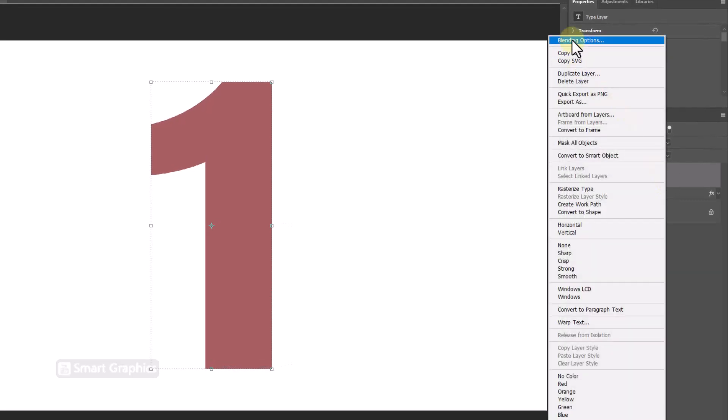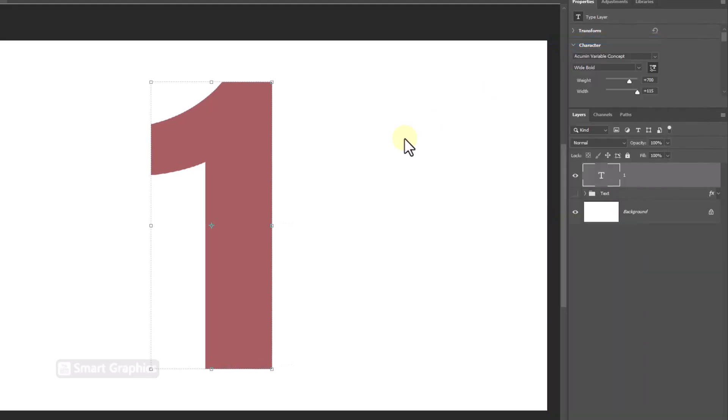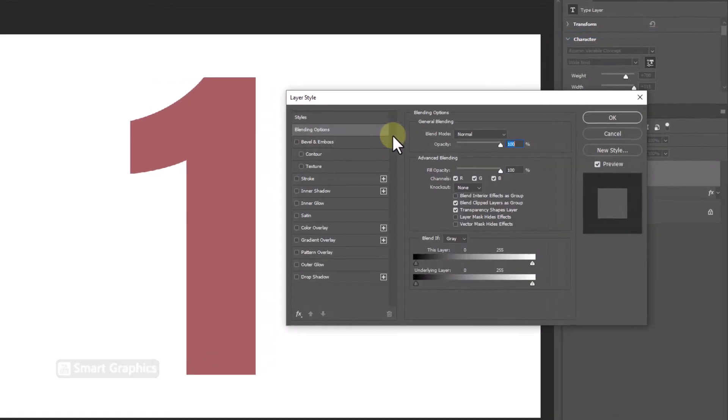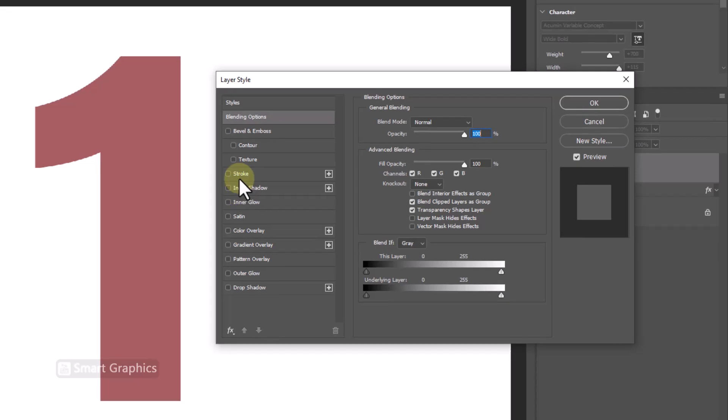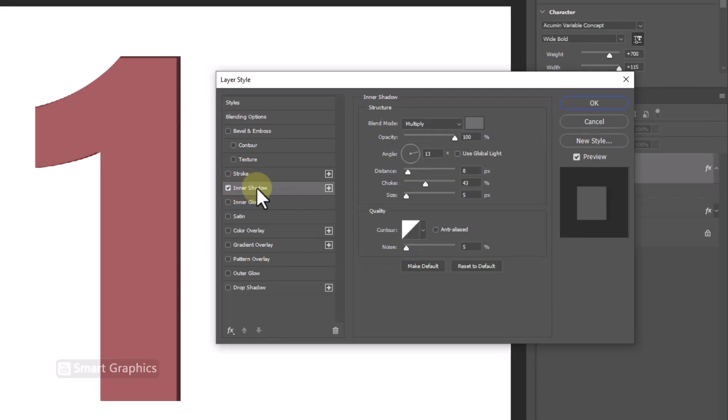Right-click and choose Blending Options. Choose Inner Shadow and follow the settings.